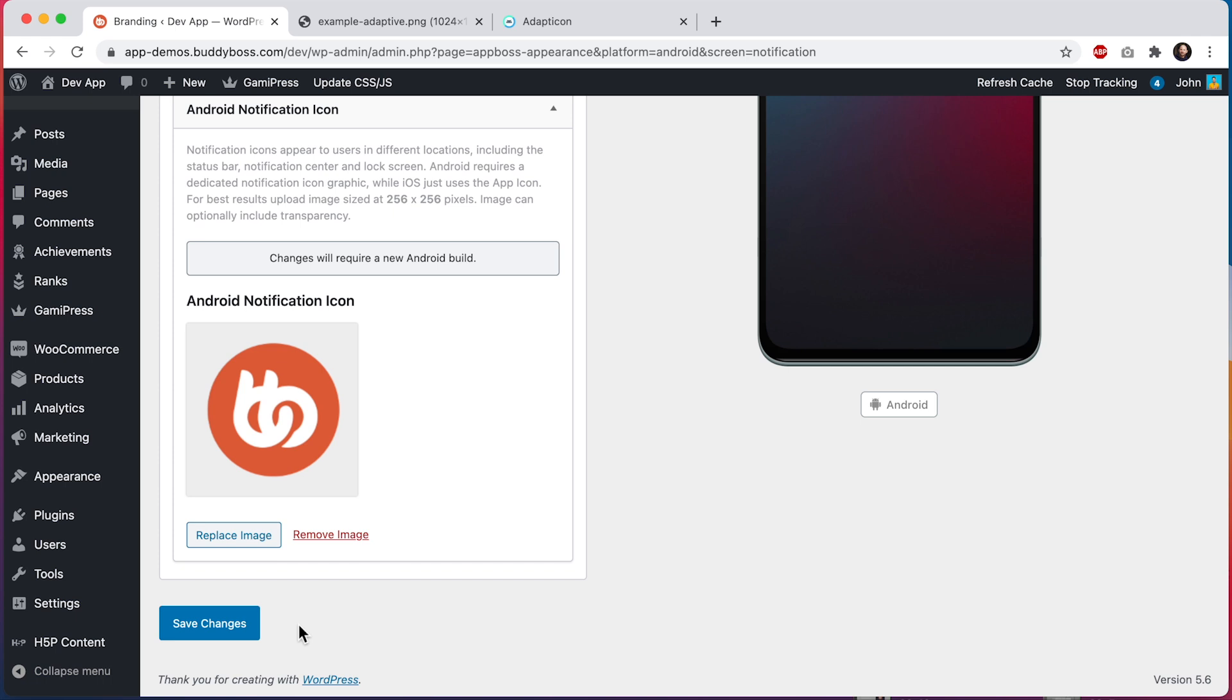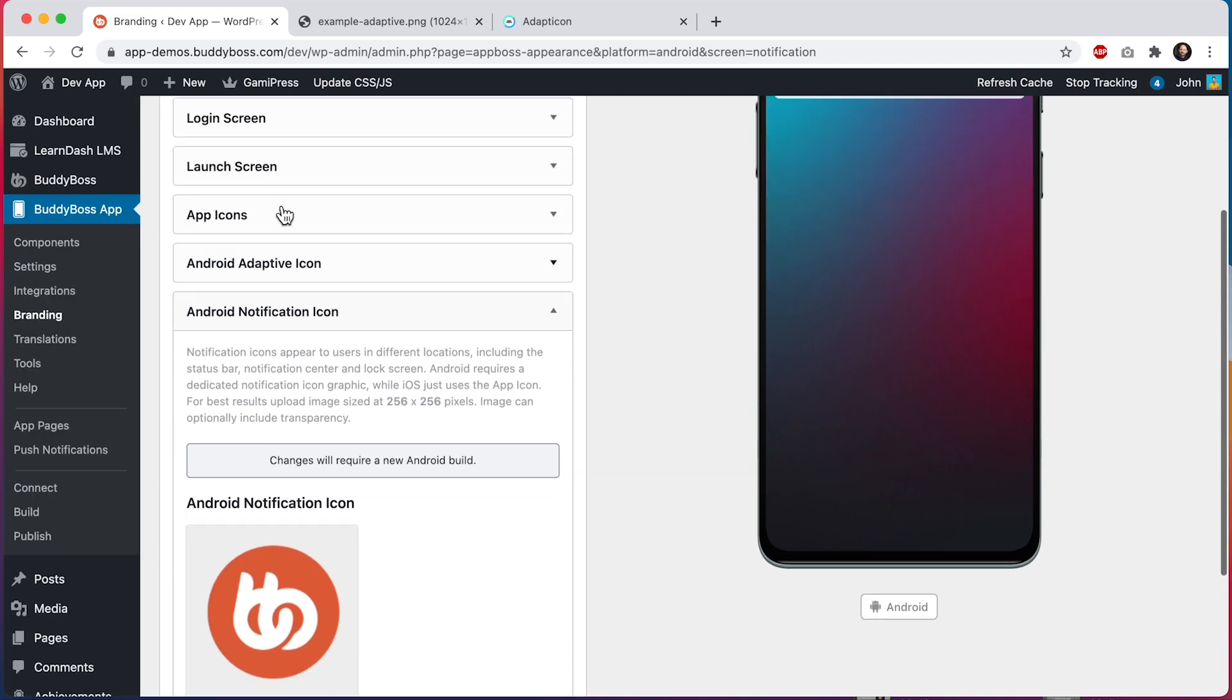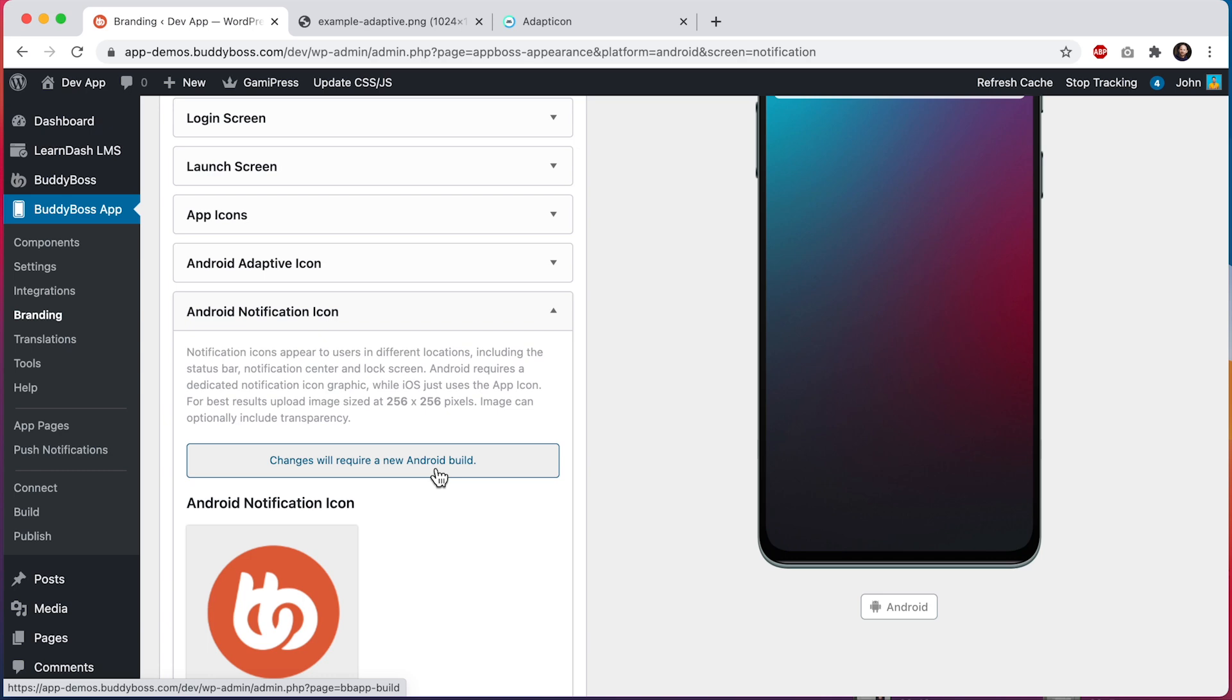And next I'm going to go generate a new build so we can preview the changes in the actual app. Again, as a reminder, a lot of these sections require a new build so that these images can be stored within the app. Once that build is done, we'll jump back into iOS and Android and I'll show you what the images look like.